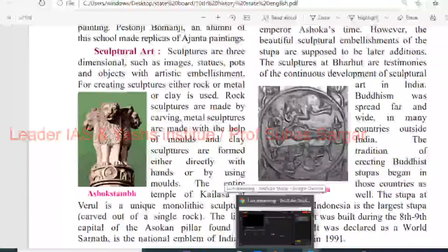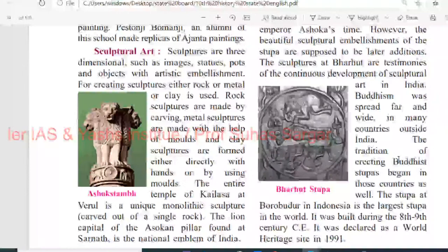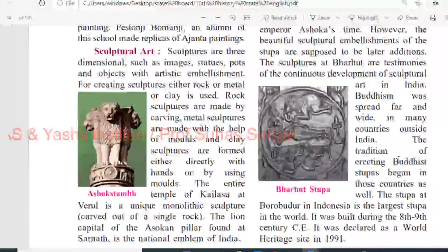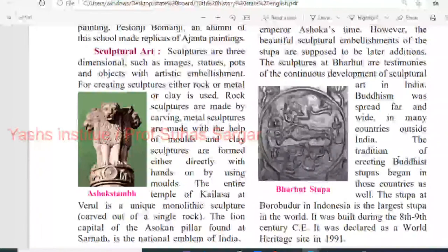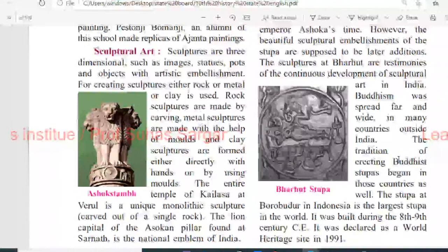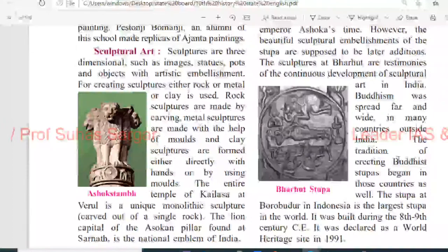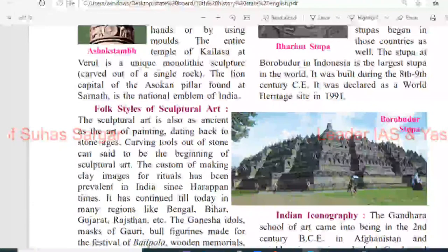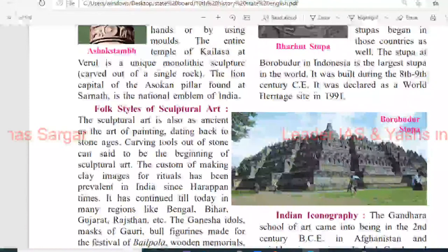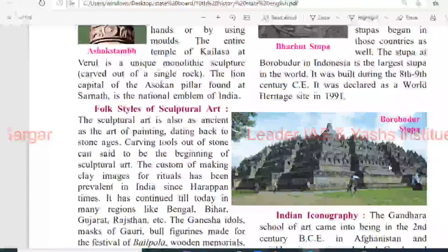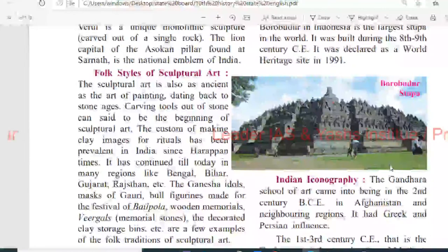Sculptures are three-dimensional - such as images, statues, reliefs and objects with artistic embellishment. For creating sculpture, either rock, metal, or clay is used. Rock sculptures are made by carving; metal sculptures are made with the help of molds; and clay sculptures are formed either directly with the hands or by using molds. The entire temple of Kailasa at Verul is a unique monolithic sculpture, carved out of a single rock. The lion capital of the Ashoka pillar found at Sarnath is the national emblem of India. The sculptural art is as ancient as the art of painting, going back to the Stone Age.